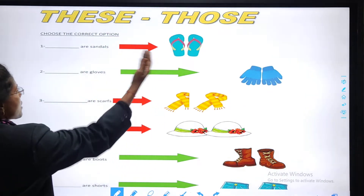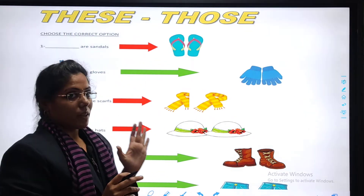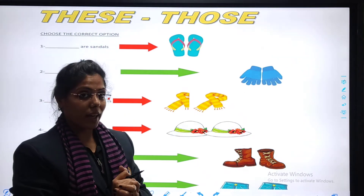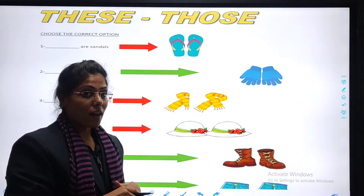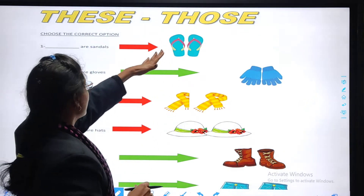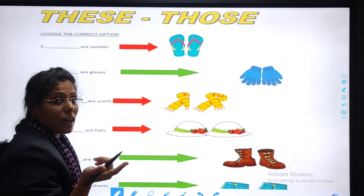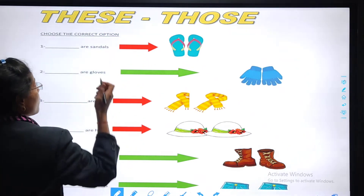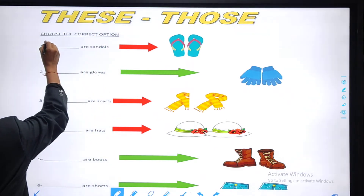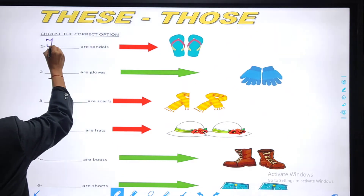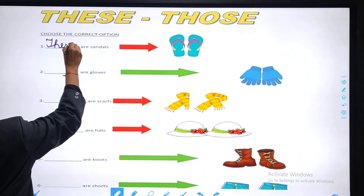Observe the first picture carefully. Tell me — are these near or far? They are near, the sandals are near. And they are more than one. So what we are going to use? We are going to use 'these'. These are sandals. They are near to us and they are more than one, so these are sandals.